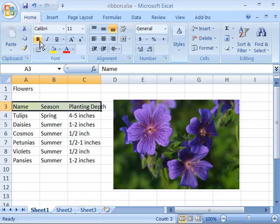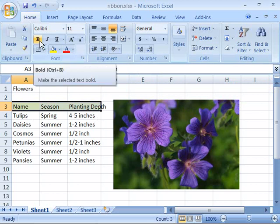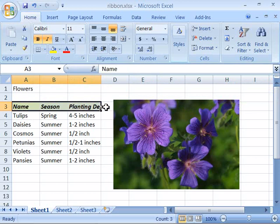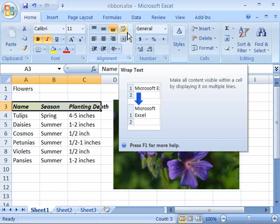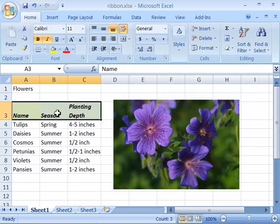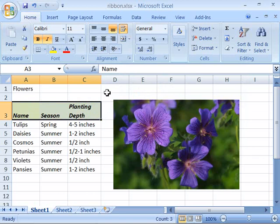If I want to bold print and italicize this I can come back over to my font group, click bold and then italics. Also note that plant depth no longer fits within the column width. I can come up to my alignment group and choose my wrap text option. When I select that the text is immediately wrapped in column C so that it no longer extends past the column width.